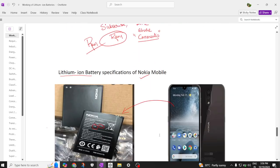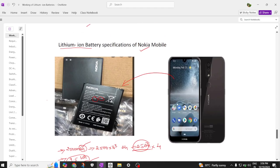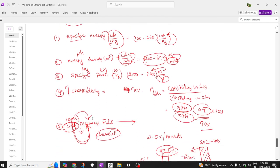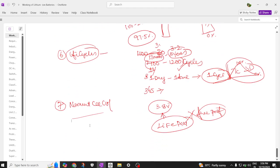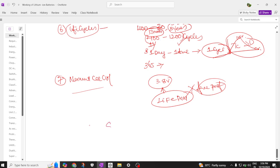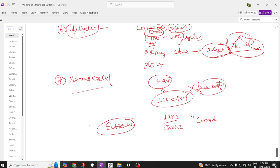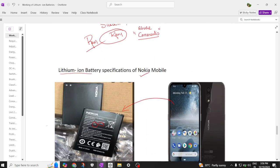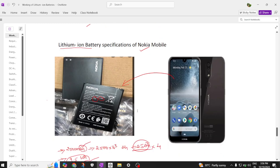So, to summarize, the specifications of a lithium ion battery used in a Nokia mobile include: specific energy, energy density, specific power, efficiency, self-discharge rate, life cycle, and nominal voltage. If you're watching the channel for the first time, please subscribe. If you found the content useful, please like and share with your friends and leave a comment. This is a free channel supporting students. We will meet in the next video about battery parameters.